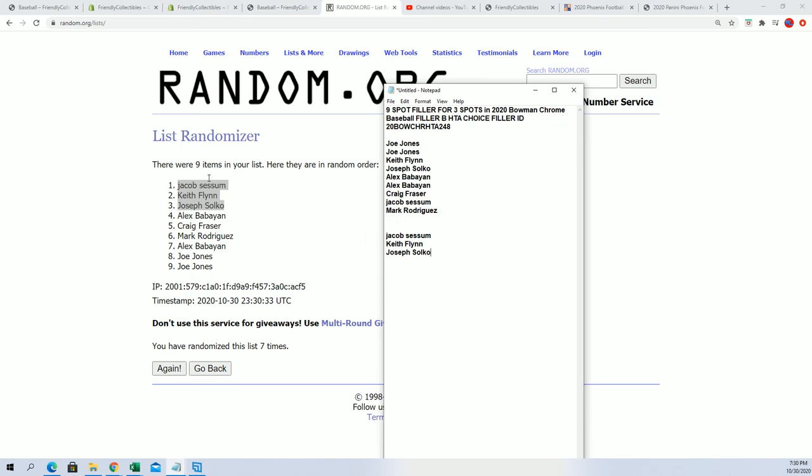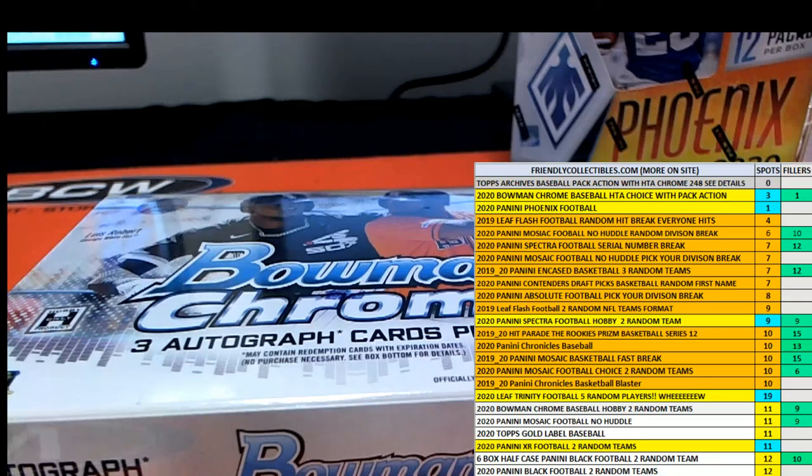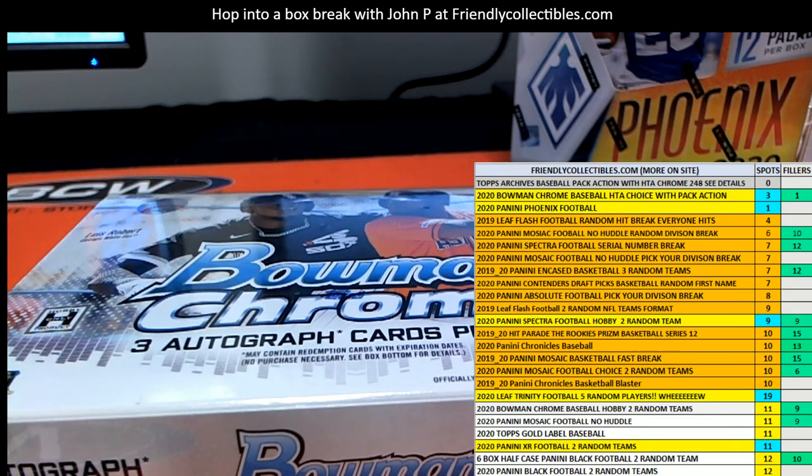I want to say thanks to everybody who got into the filler and took a chance of getting in Choice with us for dirt cheap. Thanks for taking that chance. Lots of fun. We'll be ripping in a moment. That is the end of filler B for Chrome Choice.